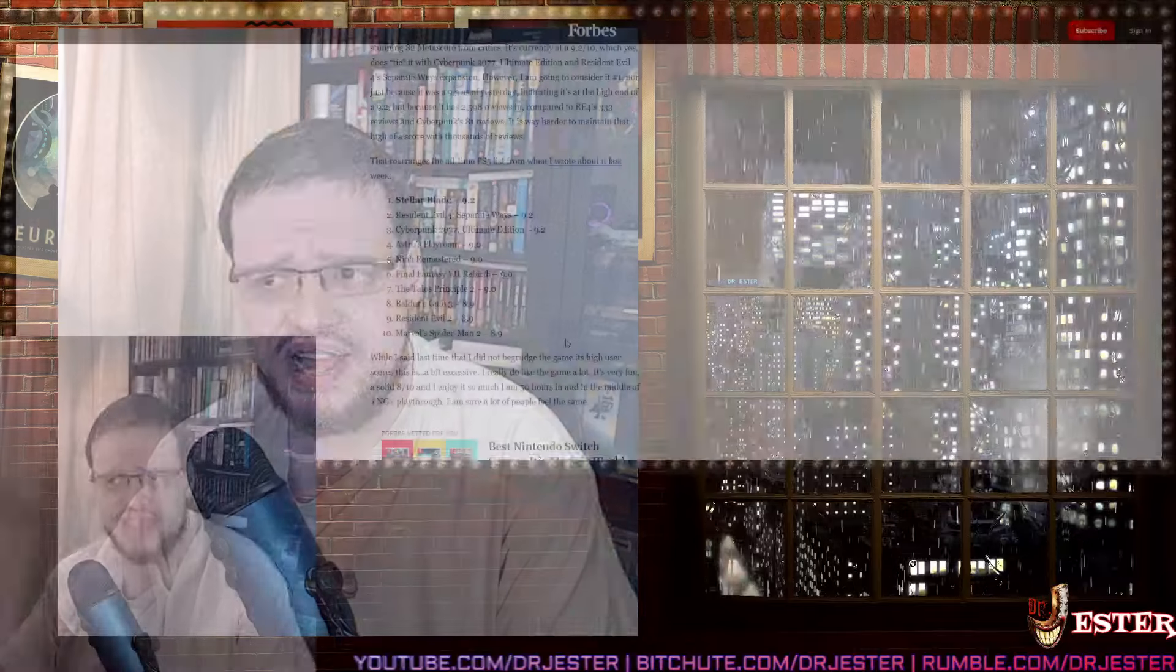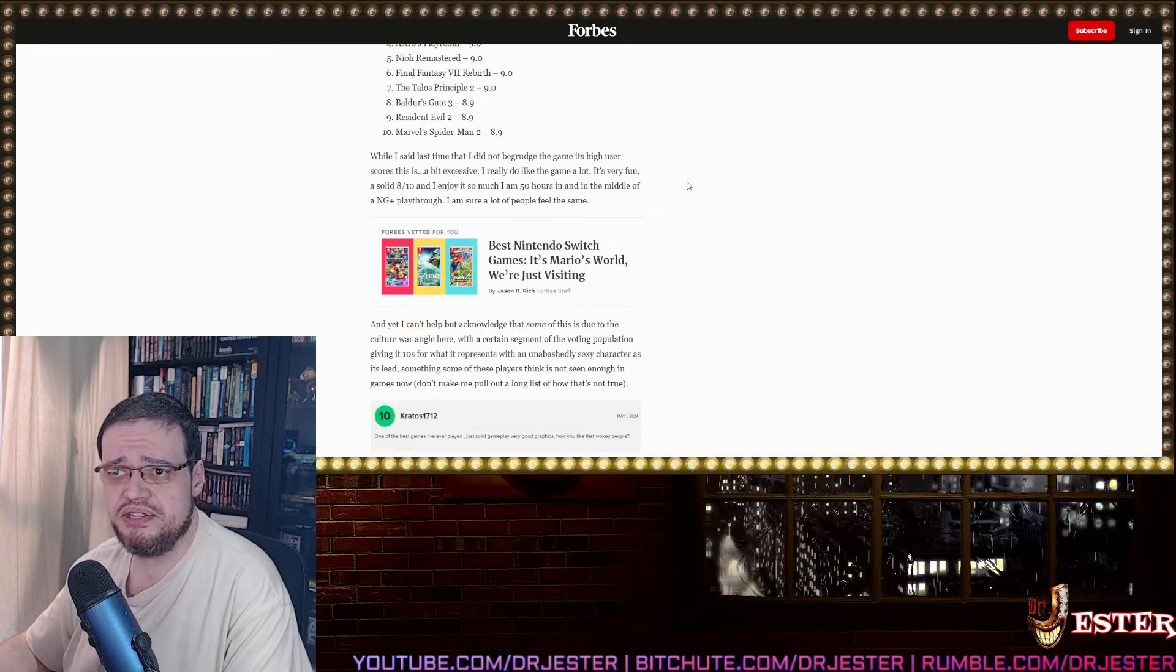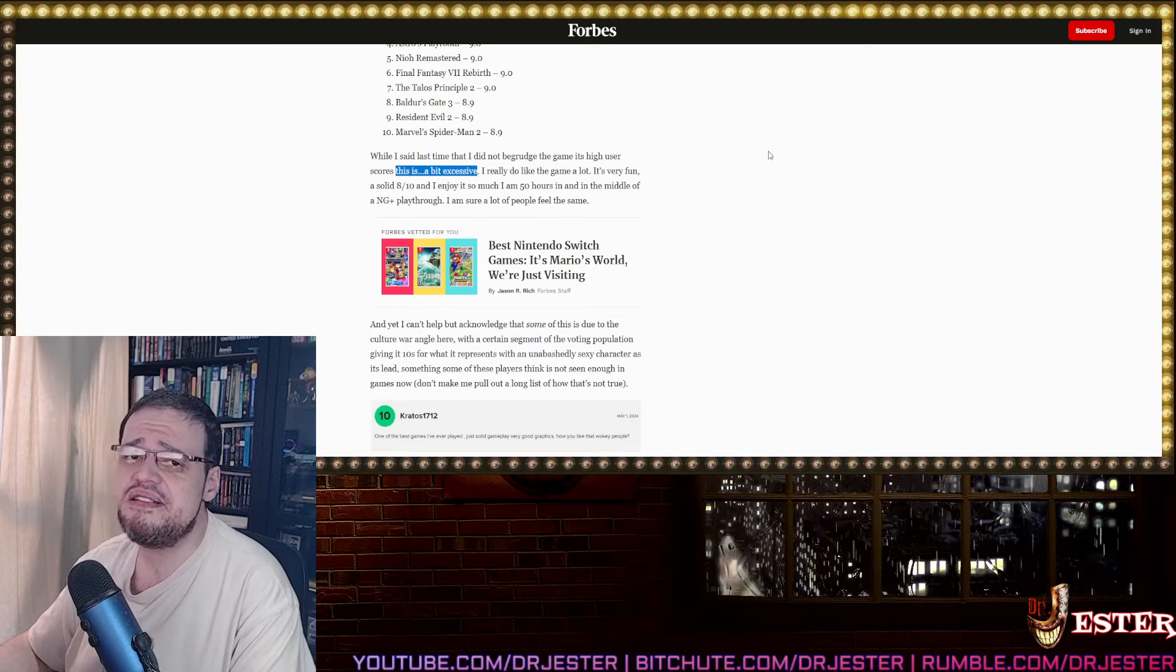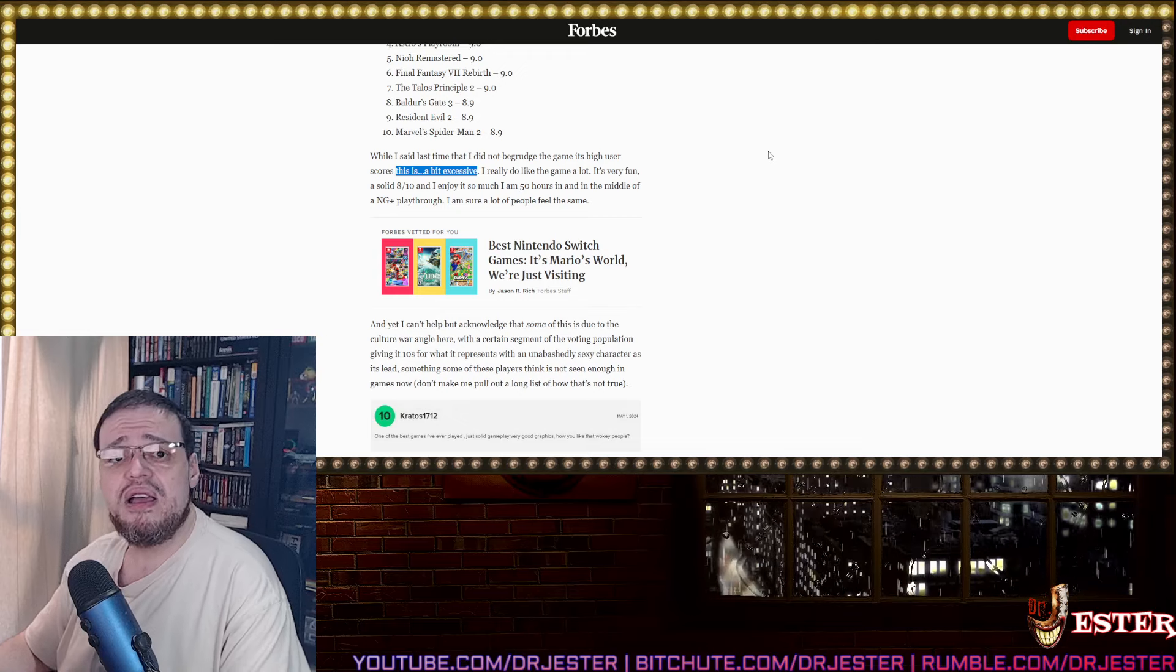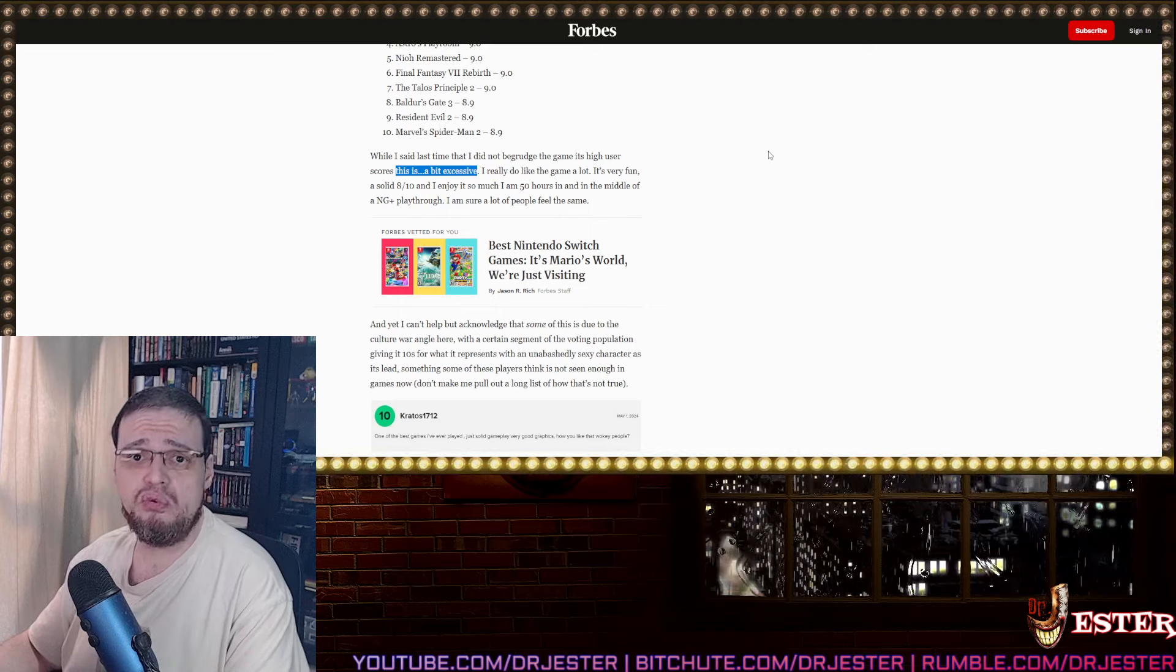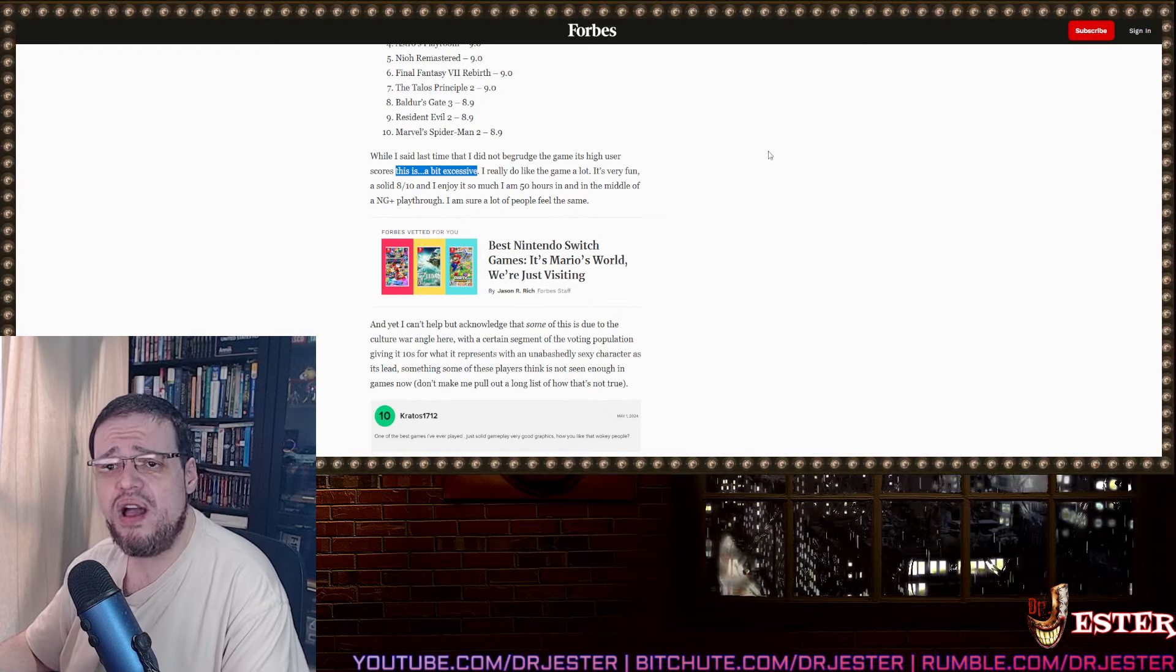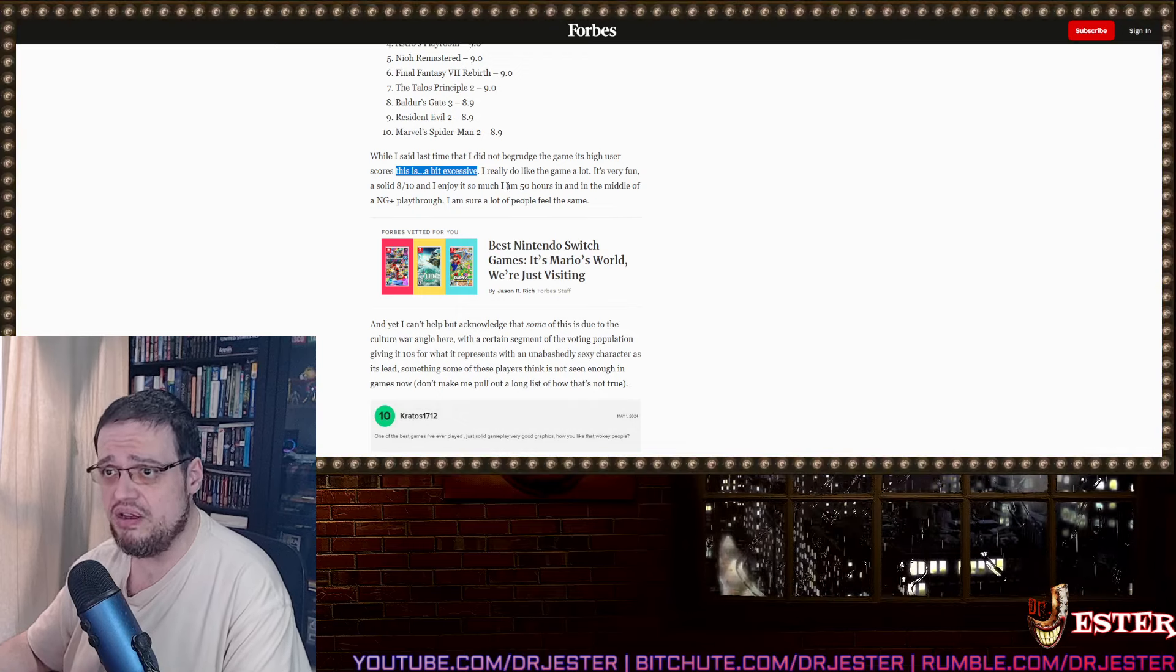All right, I'm back baby. Okay, so continuing this retarded article. I said last time that I did not begrudge the game its high user score. This is a bit excessive. I disagree because this idiot here is literally just focusing on the user score. Especially because, remember, the game's journalists actually docked the score for Stellar Blade because it had a beautiful woman as the main character. That's the reason why it didn't receive a higher score from the critics. Even this guy here admits it's a very fun game.